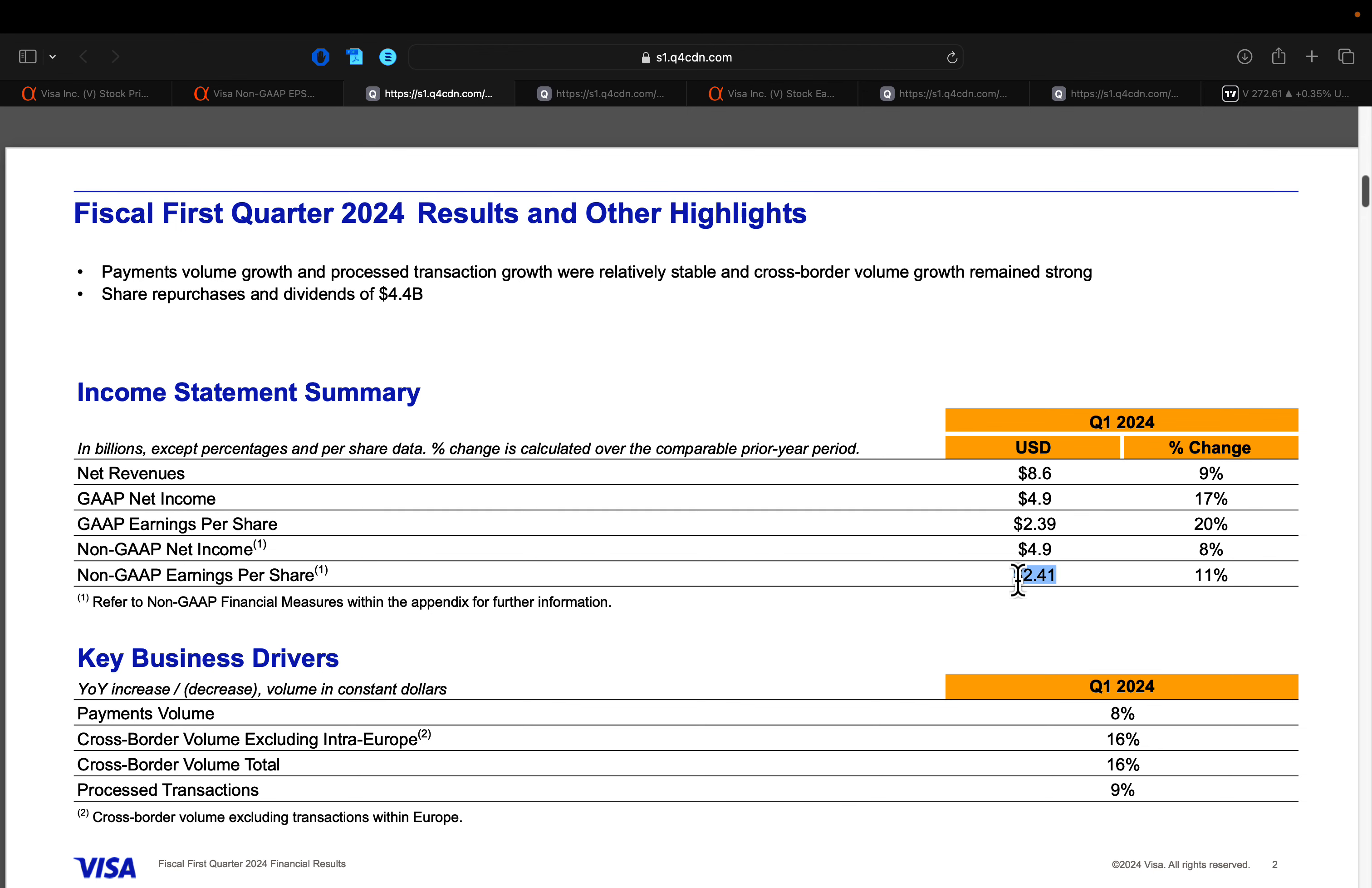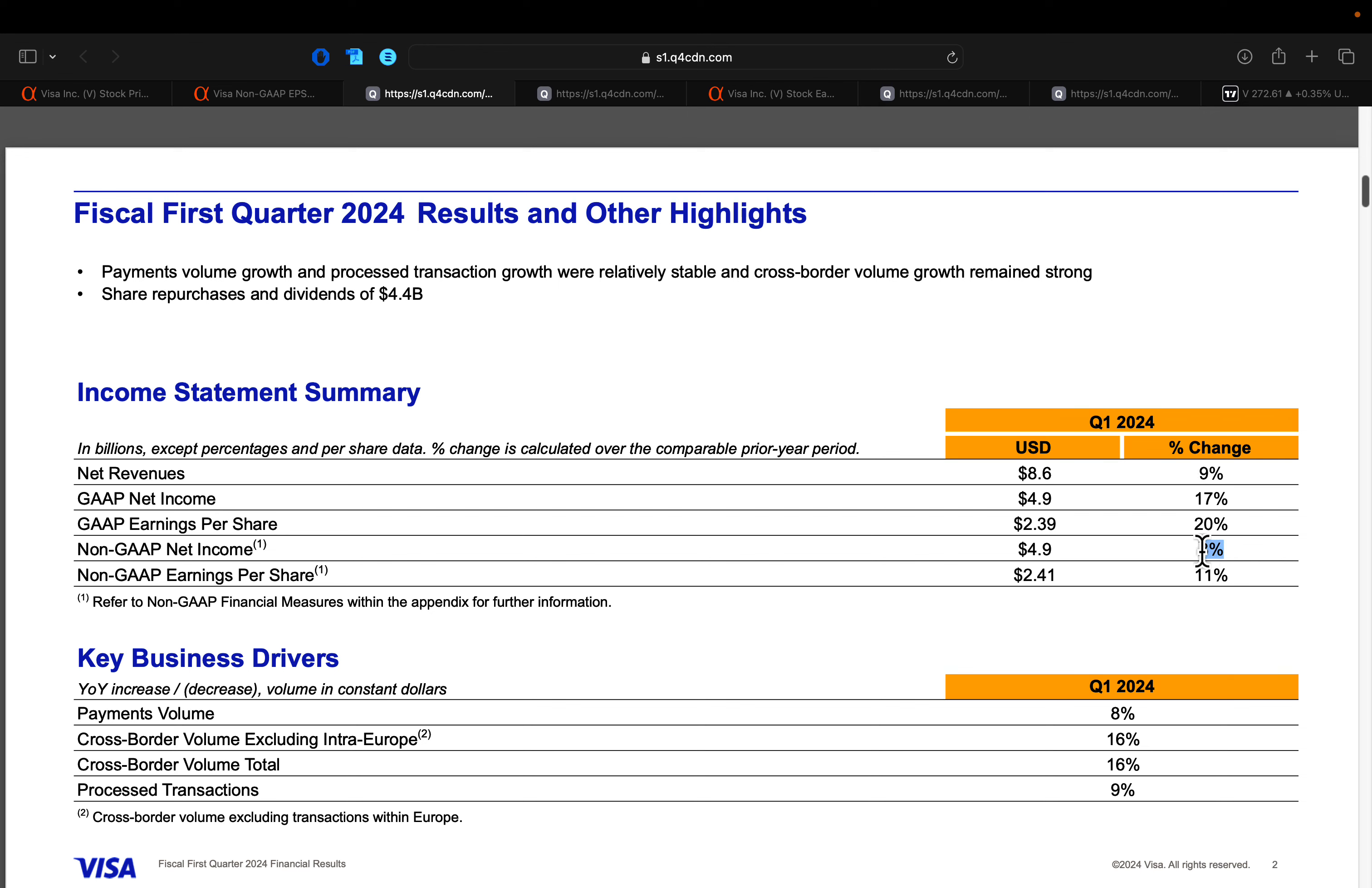Now those $2.41 of EPS was a growth rate of roughly 11%. So when you see revenues growing 9% and then your net income growing basically right in line with that at 8%, you basically know this company is ultra efficient. Almost dollar for dollar of your revenues flow all the way down the funnel to your net income.